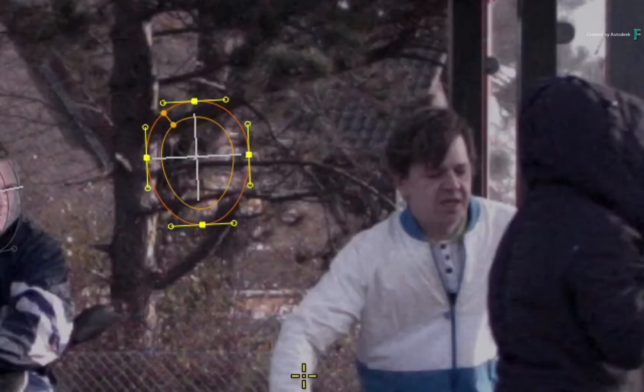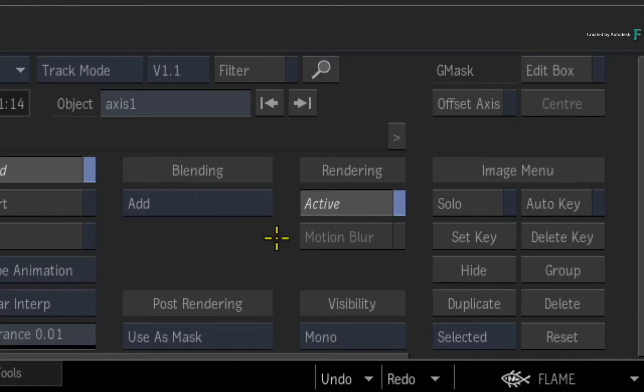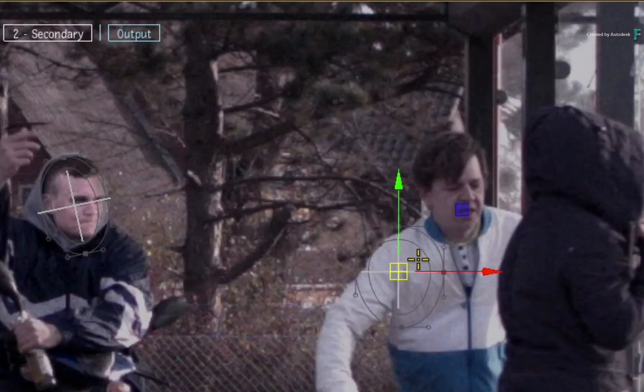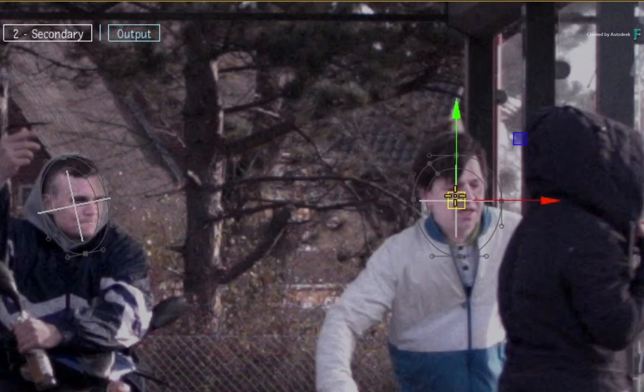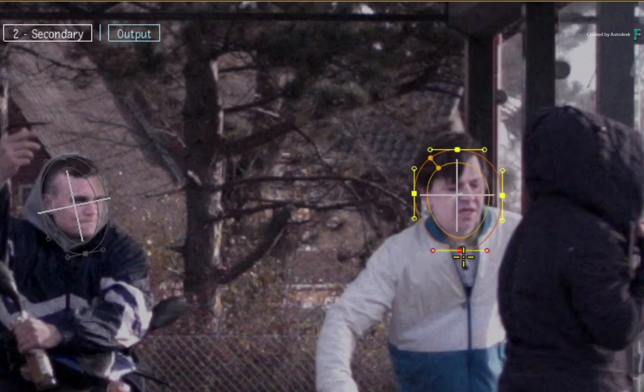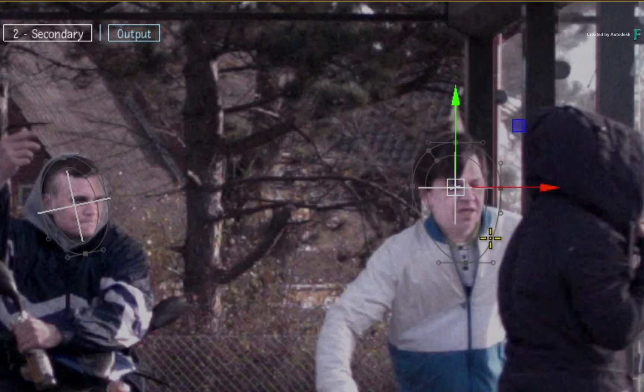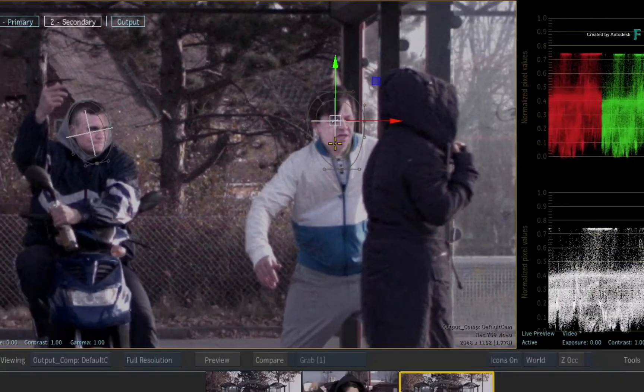Select the axis of the Gmask and click the Reset button to remove its animation. Next, move the mask over the talent's face and reshape the mask to fit his face and neck.